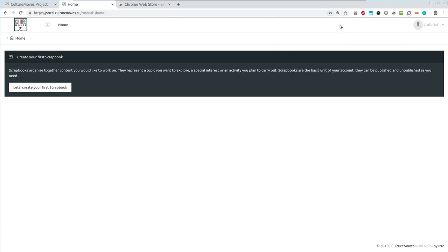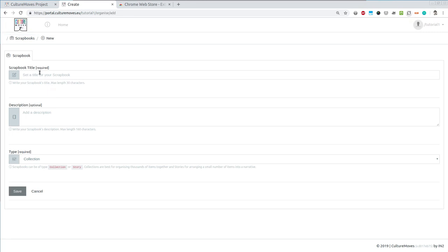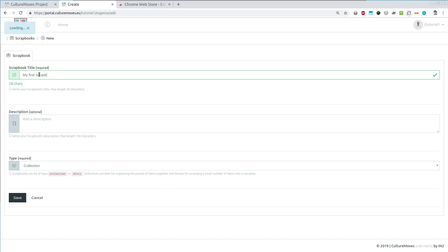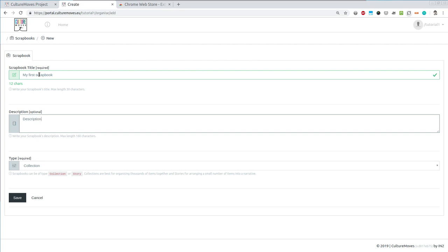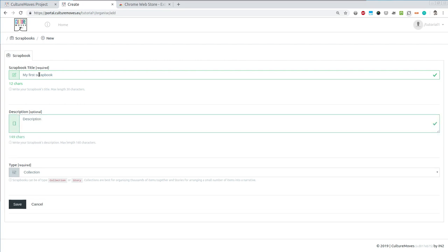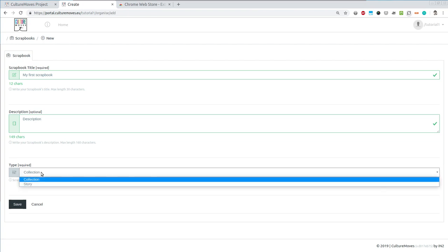Now that I have created my account it's time to populate it. In the very beginning the account is empty. I have some instructions of the first steps. So let's create my first scrapbook. For this I have to pick a title and an optional description. I have to select one of the two types of scrapbooks: collection or story. What is the difference?